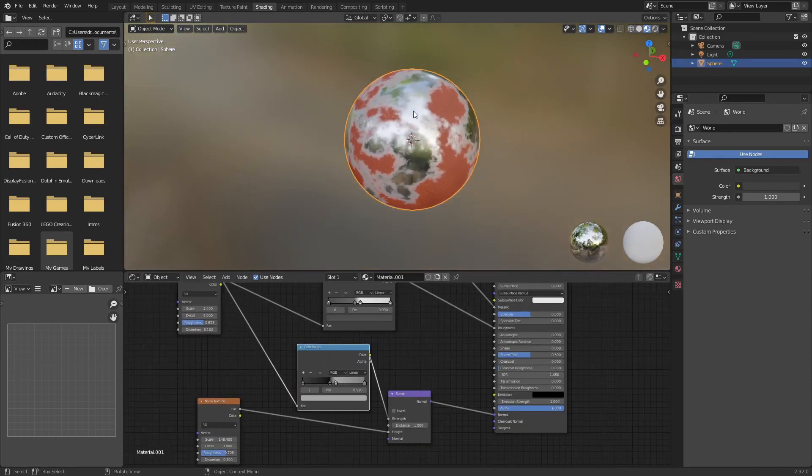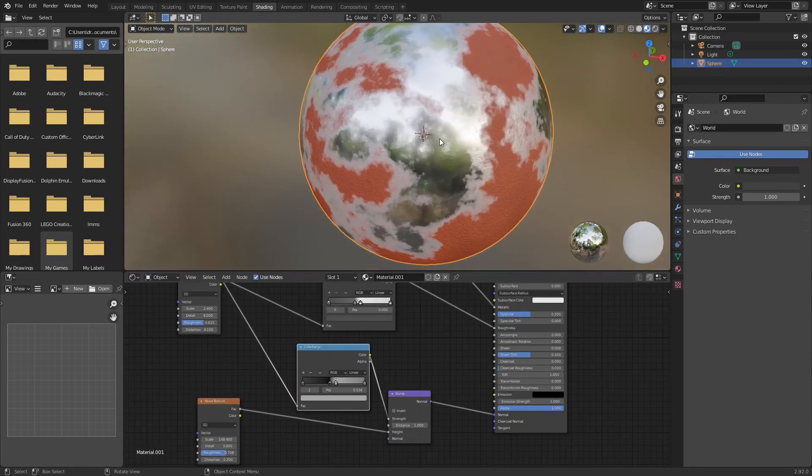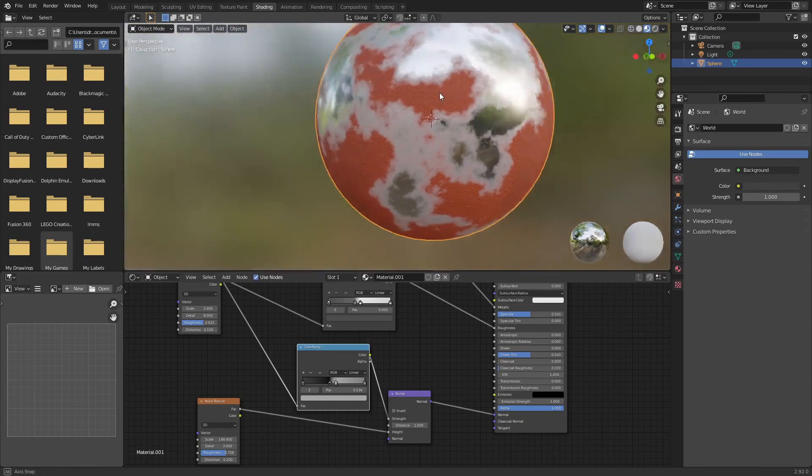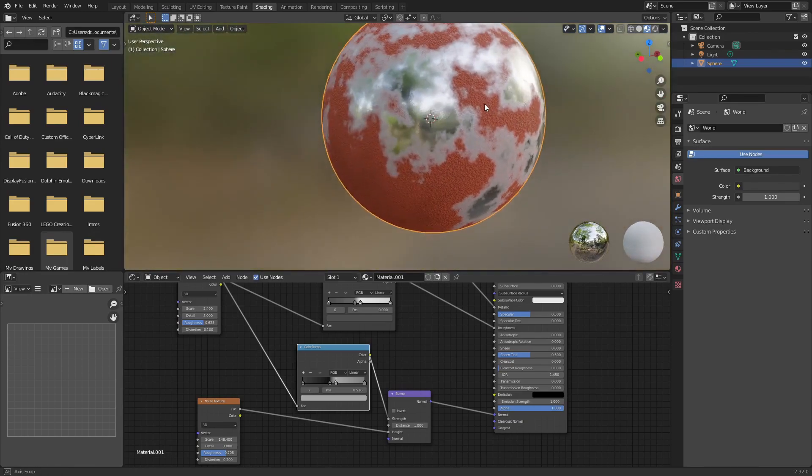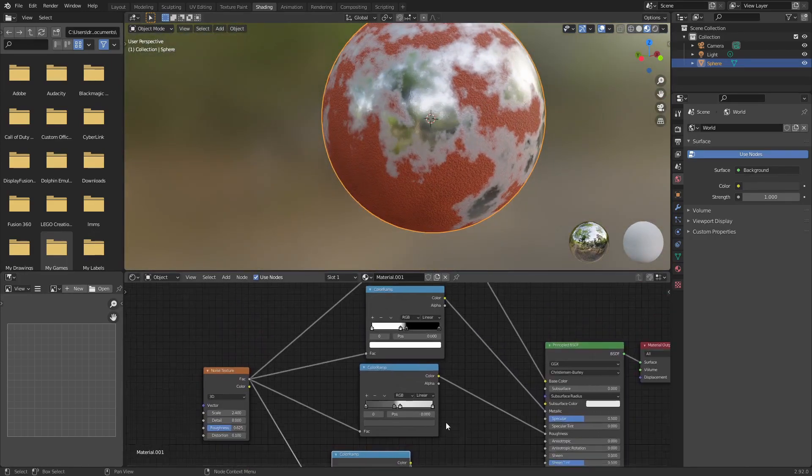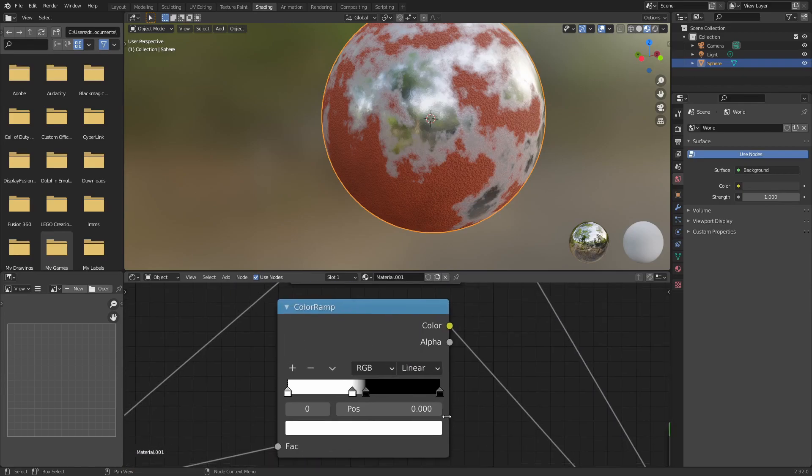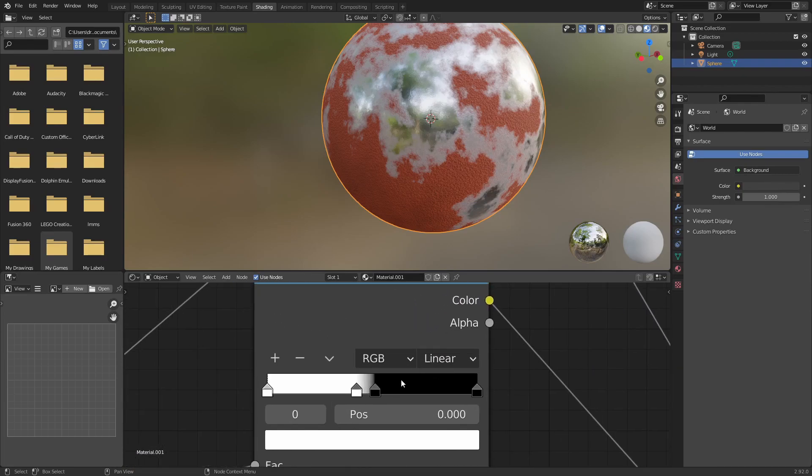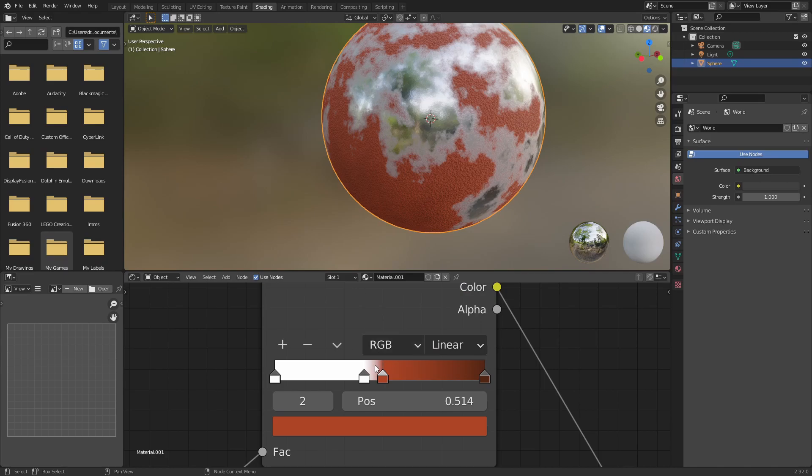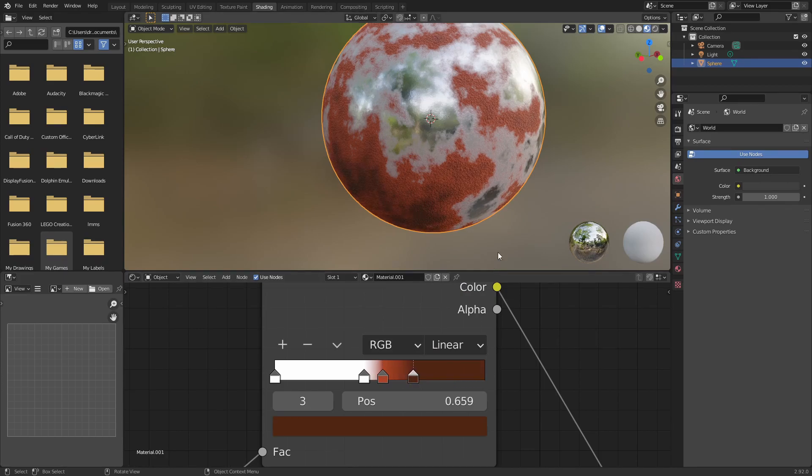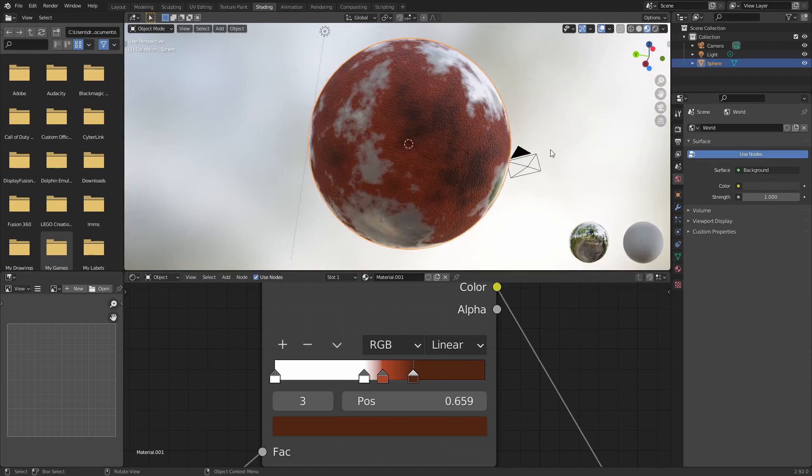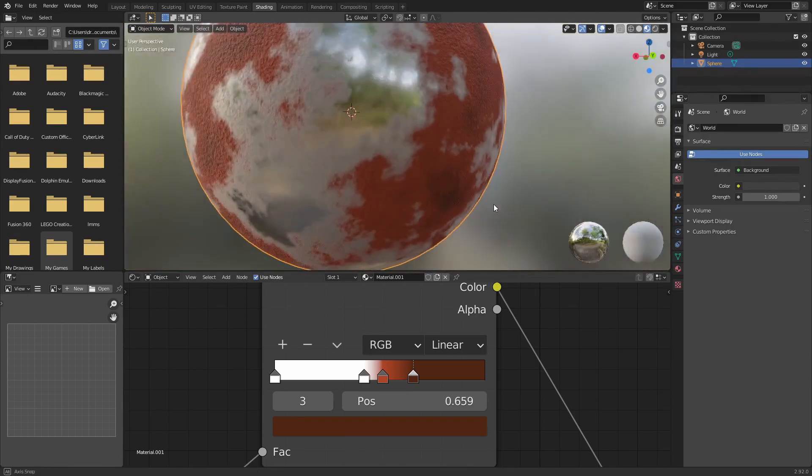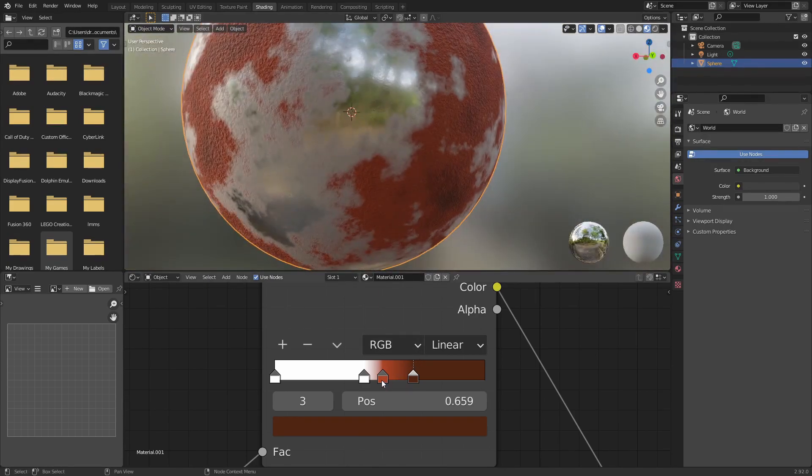Alright, so now this material is basically done. You can obviously add your own things to it. And you can change it up however you want. But I would say the biggest thing to get right is this color ramp here. Sorry, this color ramp here. If your colors aren't looking great, your rust isn't either. You can make it look a lot more convincing if you spend a little more time making these color ramps look right.